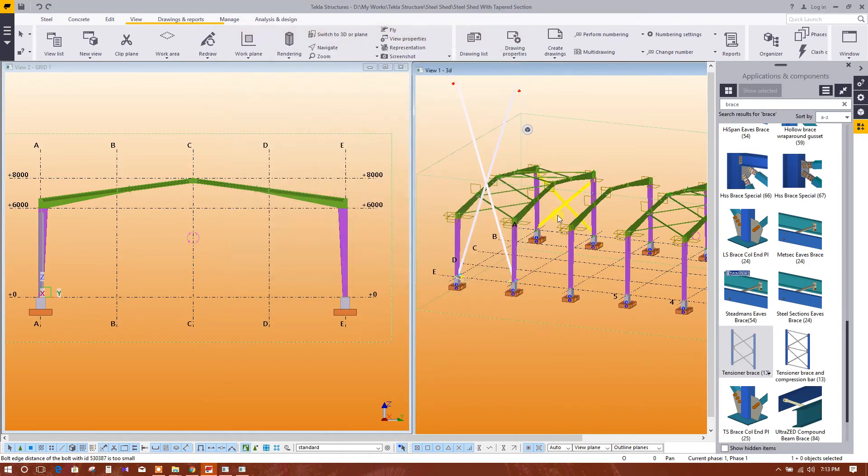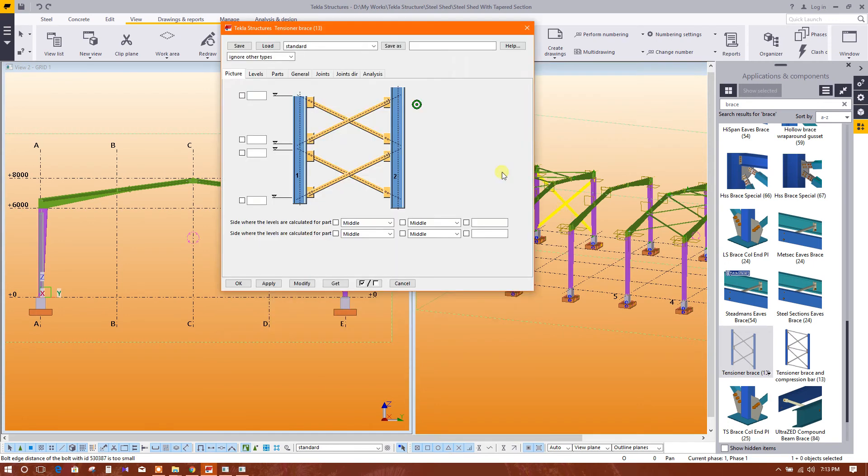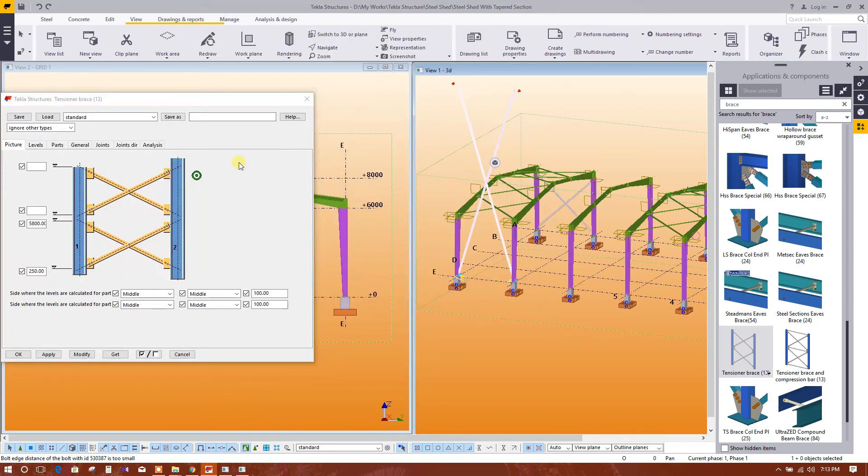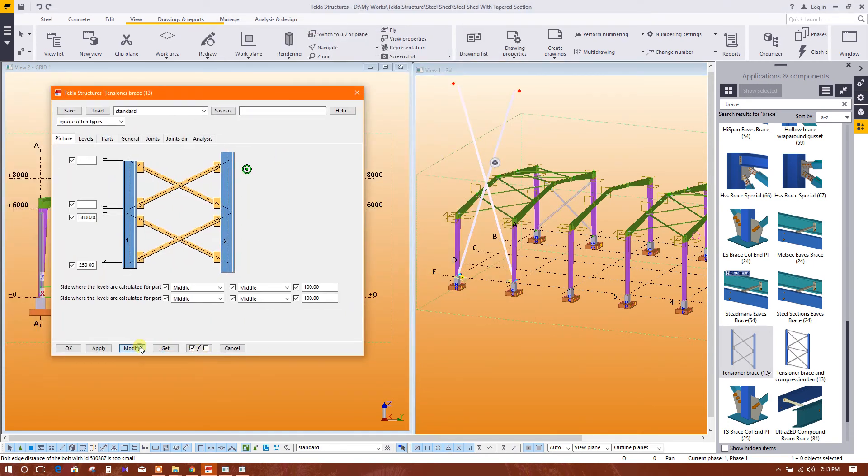Here you select this one, then you select this, modify.